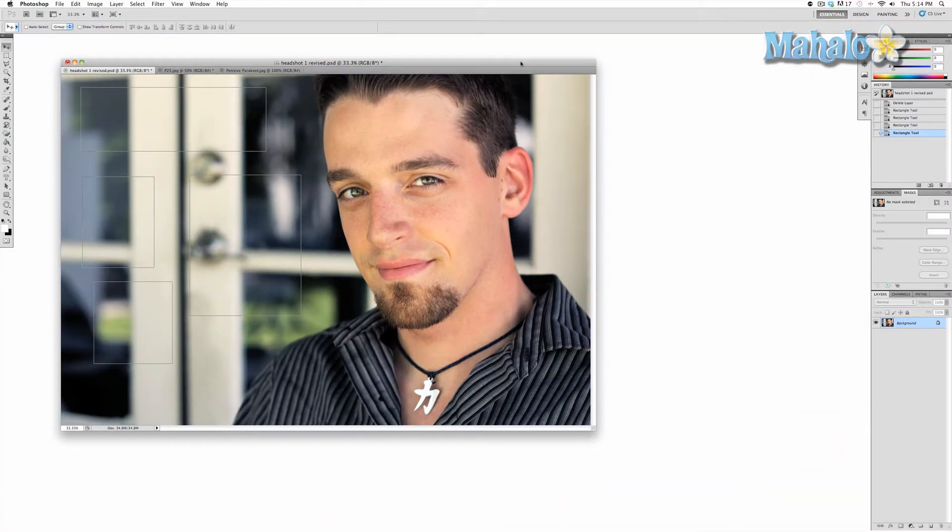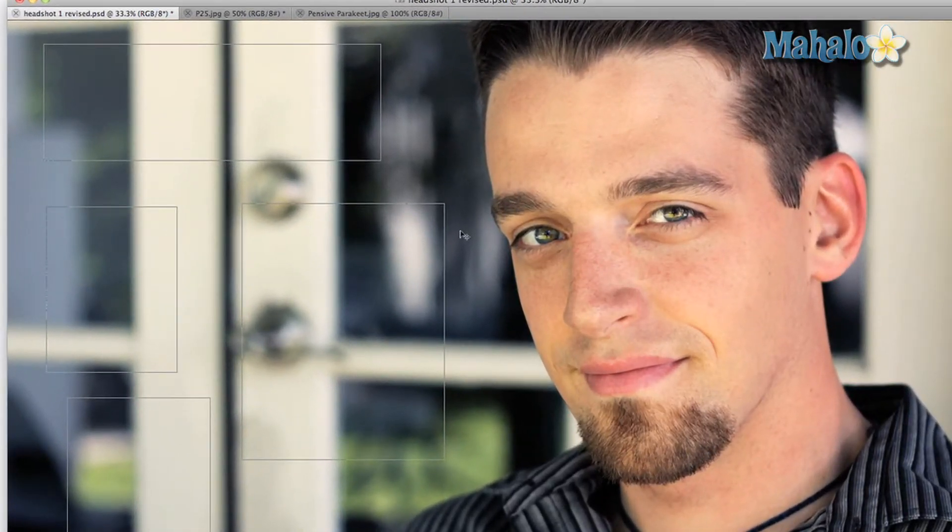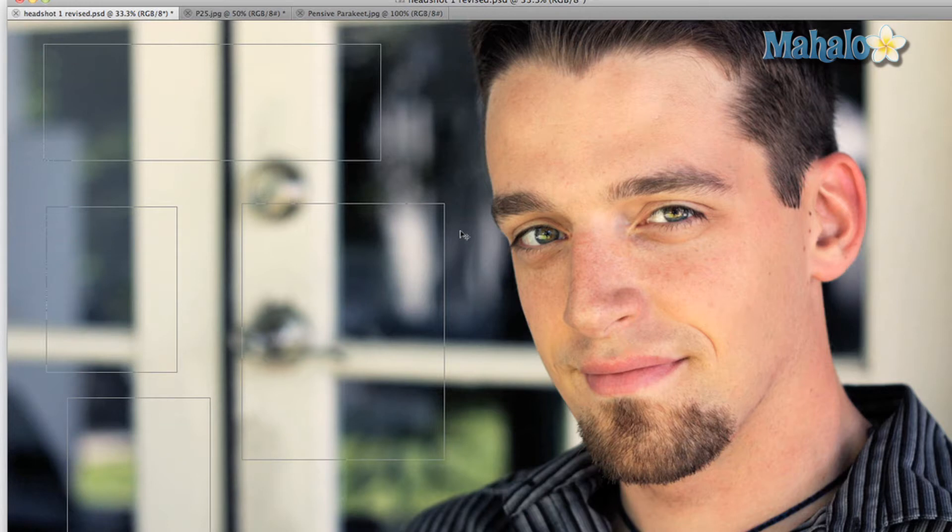The direct selection tool is a handy little support tool that allows you to manipulate paths. A path selection is something you created either with the pen tool or the shape tool that can allow you to create new layers or masks that allow for fully controllable selections.